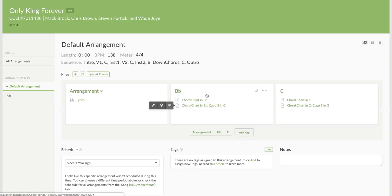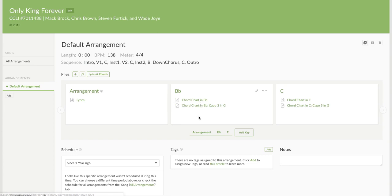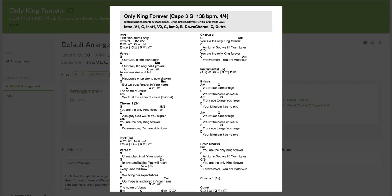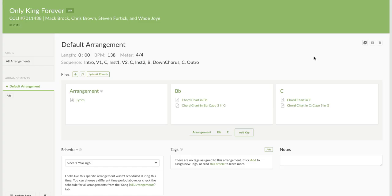So I put it in G and it tells me, oh, it's going to be capo 3. I click save. And just that fast, here it is in B flat. And then the capo key, capo chart in G. With the capo 3, the instructions, it's all in there. It's so easy. It's ridiculous.